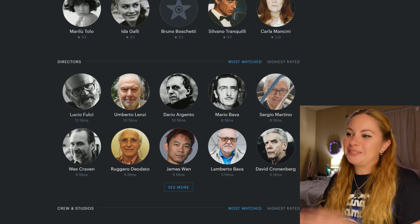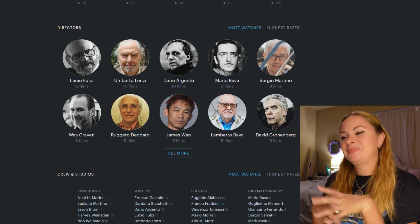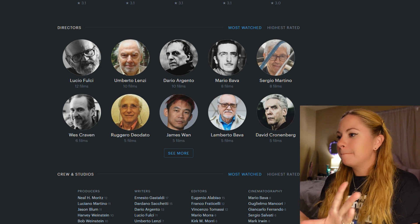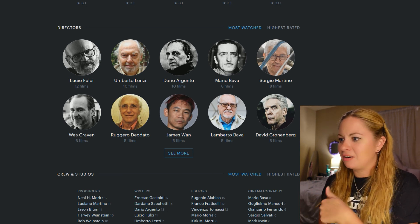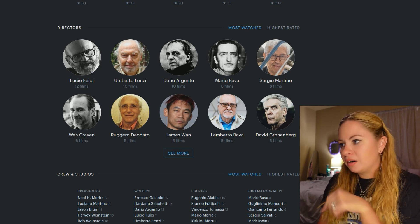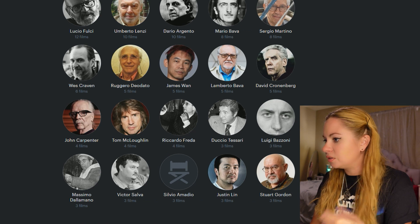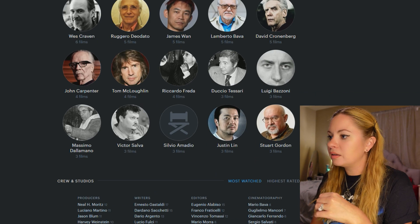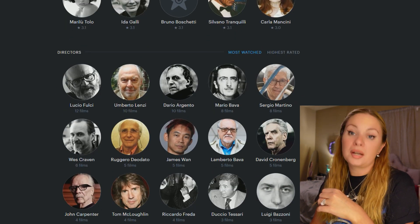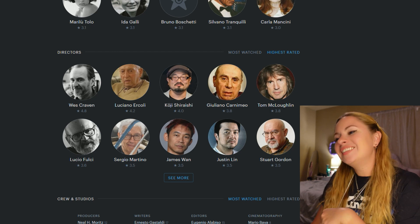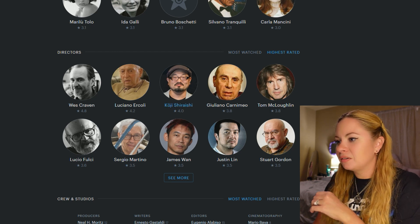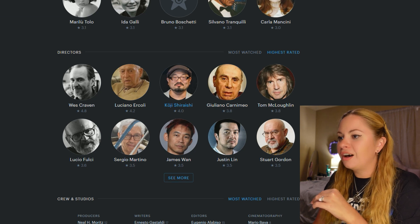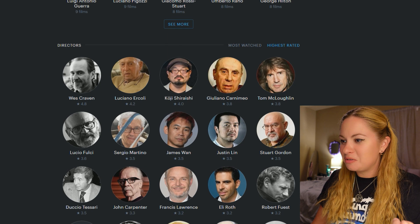My most watched directors. I'm pretty proud. Fulci, Lenzi, Argento, Daddy Bava, Martino, Wes Craven, Deodato, James Wan, Baby Bava, Cronenberg, Stuart Gordon. So that's what you look like, huh? Okay, now let's check out highest rated directors. Wes Craven. Luciano. What did he do? Oh, got it. Not too bad.